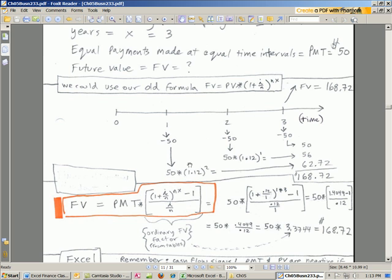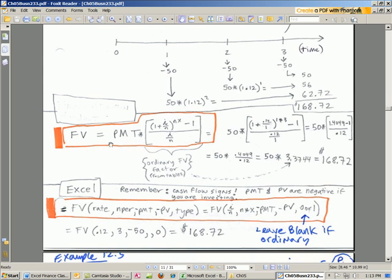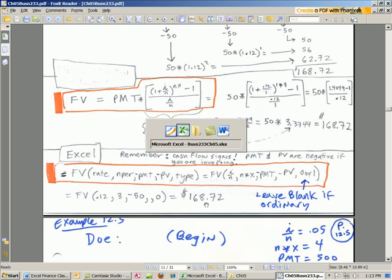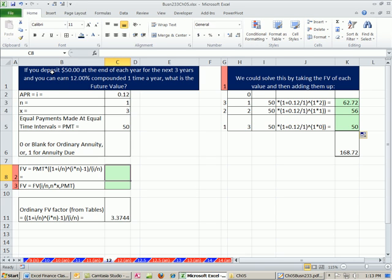And our question is, what is the future value? Well, you know what? We could do this the old way. And we already did this. We did this at the beginning of chapter 5 when these cash flows were not equal. We just, here's one. We do the future value formula for that, for that, for that. Add them all together, and there's the total amount. Now, here's our formula by hand. You can look at that if you want. Here are the variables, Excel variables, math variables, and then there's our numbers. So we should get 168.